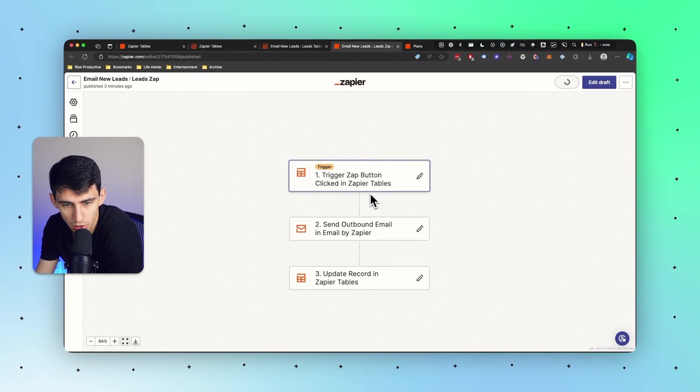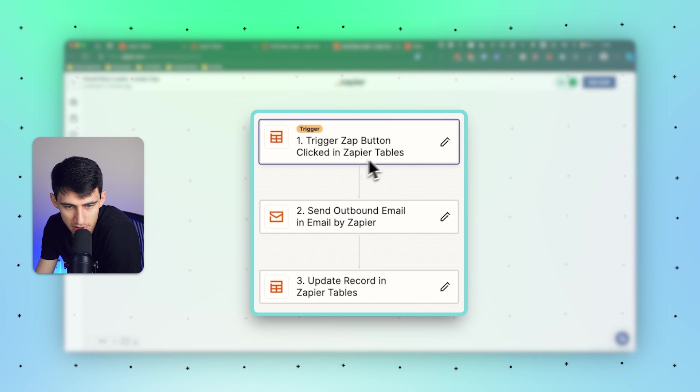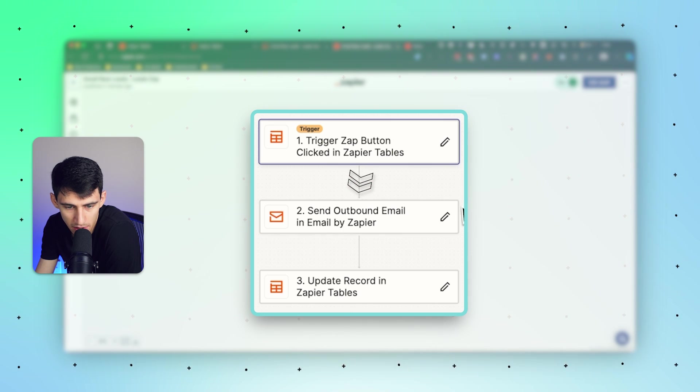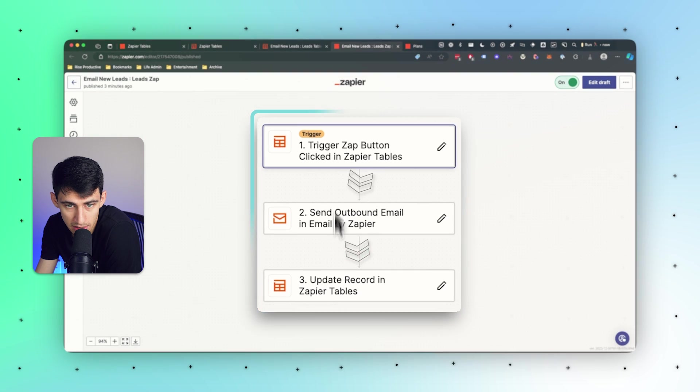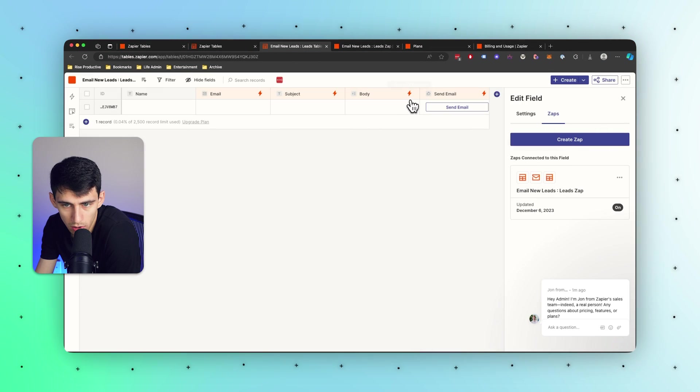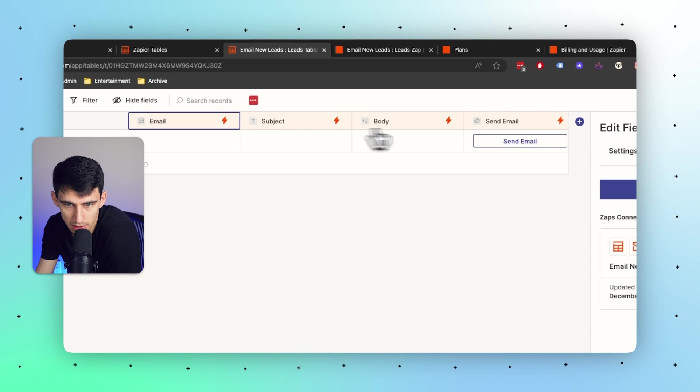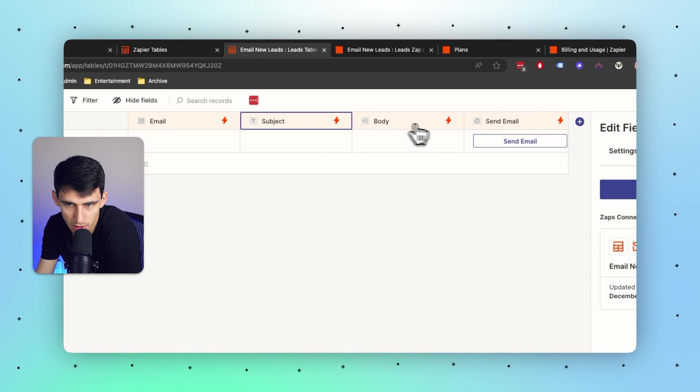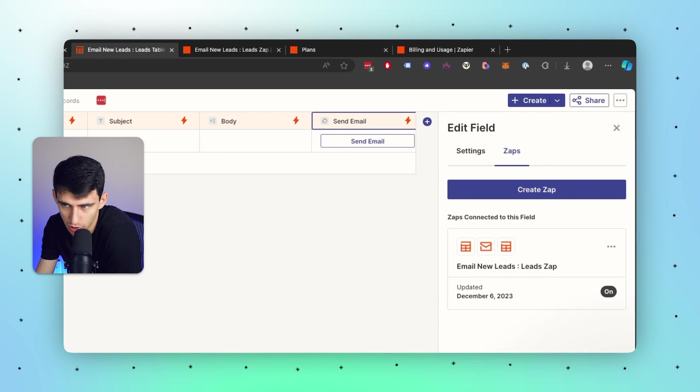If I trigger a zap button clicked in Zapier Tables then it sends an outbound email by Zapier and then updates the record in the table. So this is essentially for leads. If you click on this it showcases what different automations are connected.